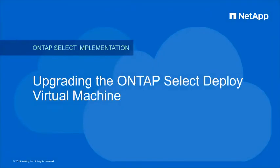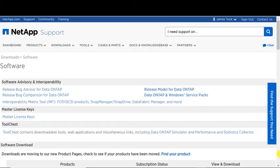This video will demonstrate the procedure to upgrade the ONTAP Select Deploy virtual machine. This procedure will upgrade both the Deploy engine and the ONTAP Select nodes to the new ONTAP Select version.